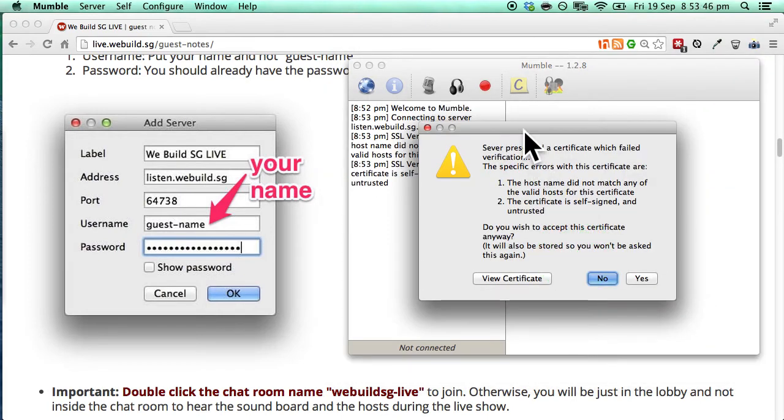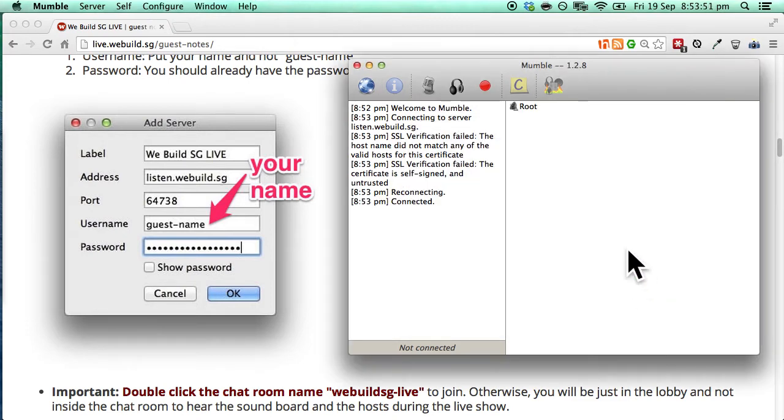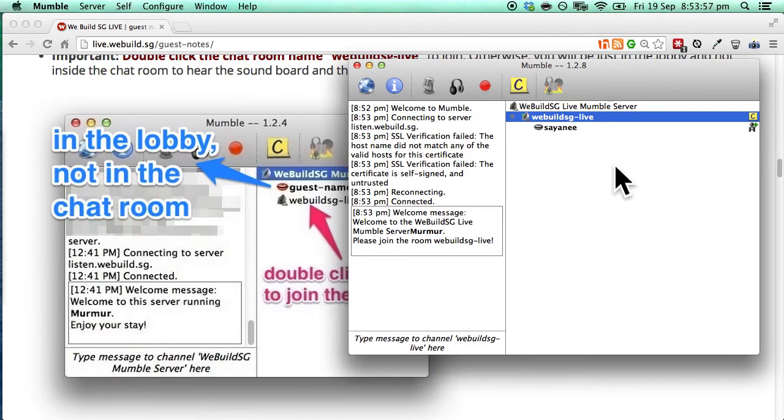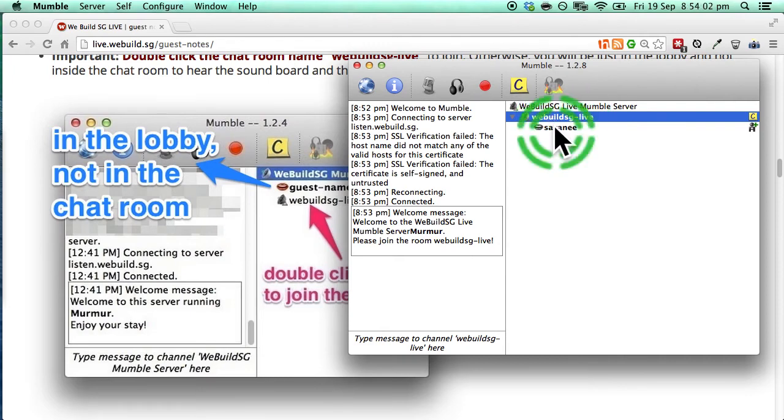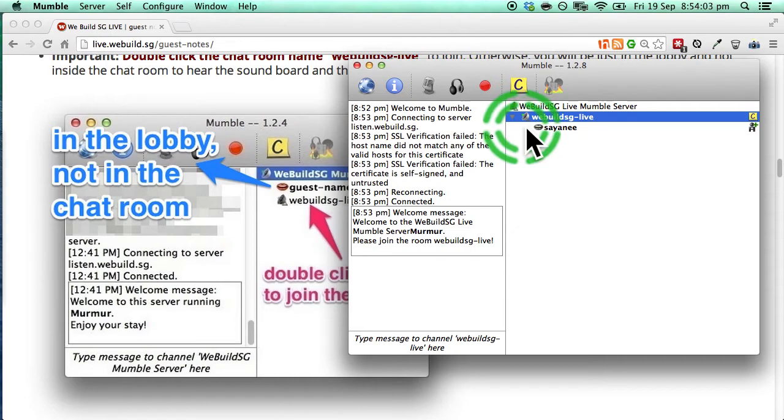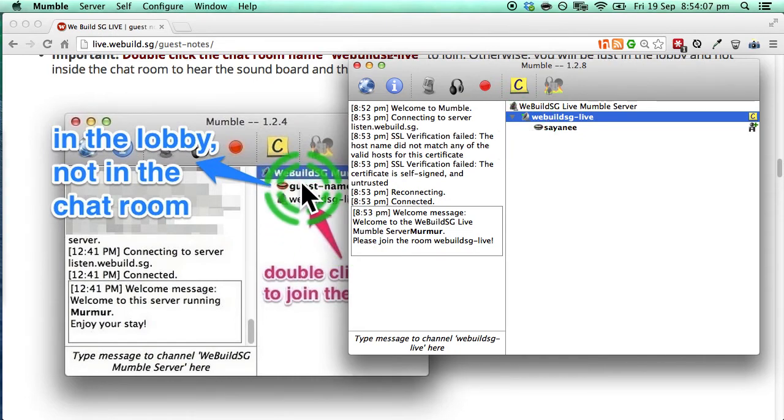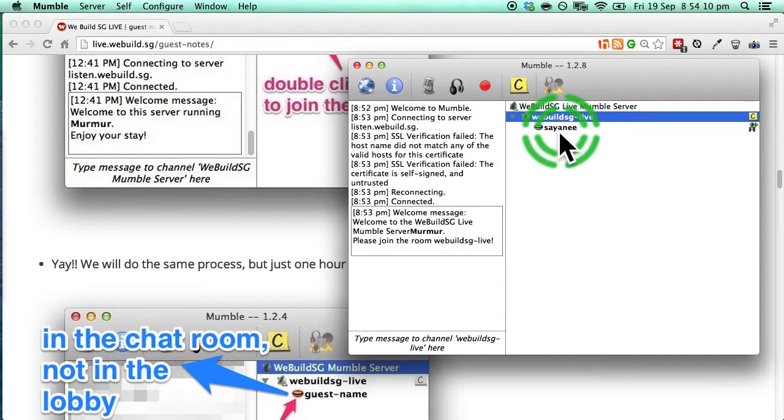So I have already added the certification so yes I am going to click accept this certificate. Now ensure you are inside the WeBuild SG-Live podcast server so your name will appear nested and not above the room name. If not just double click the room name and you will just get inside the room.